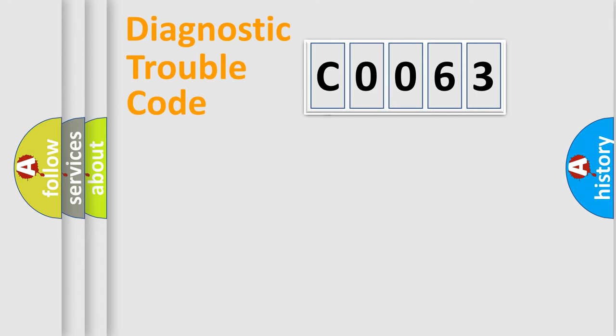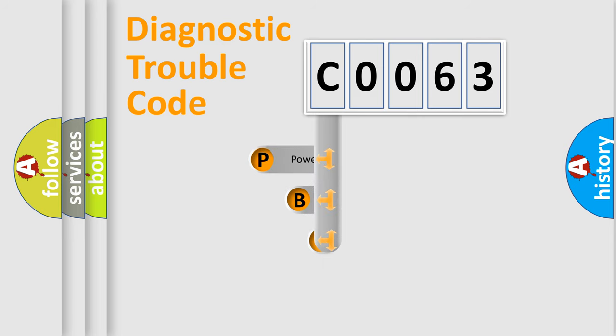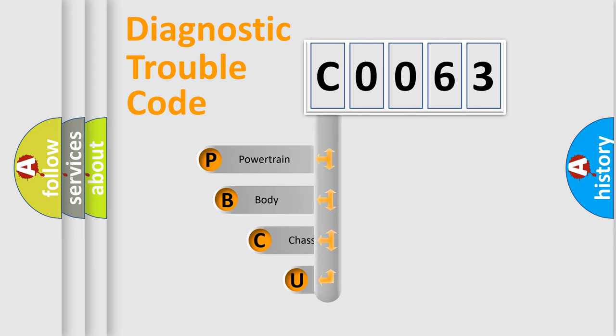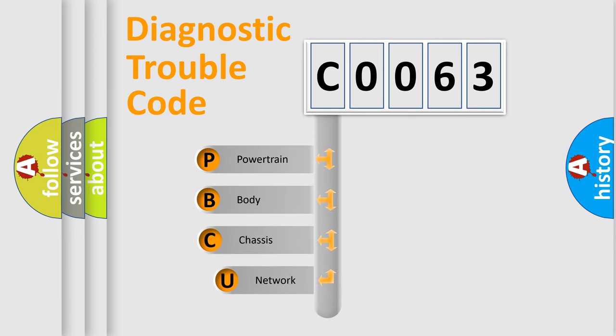First, let's look at the history of diagnostic fault code composition according to the OBD2 protocol, which is unified for all automakers since 2000.